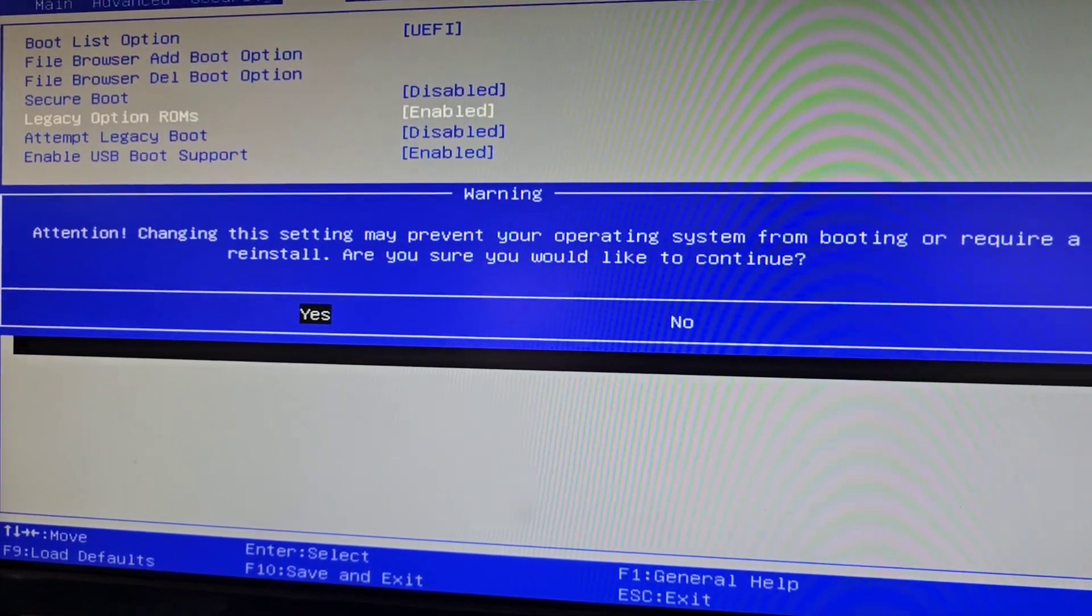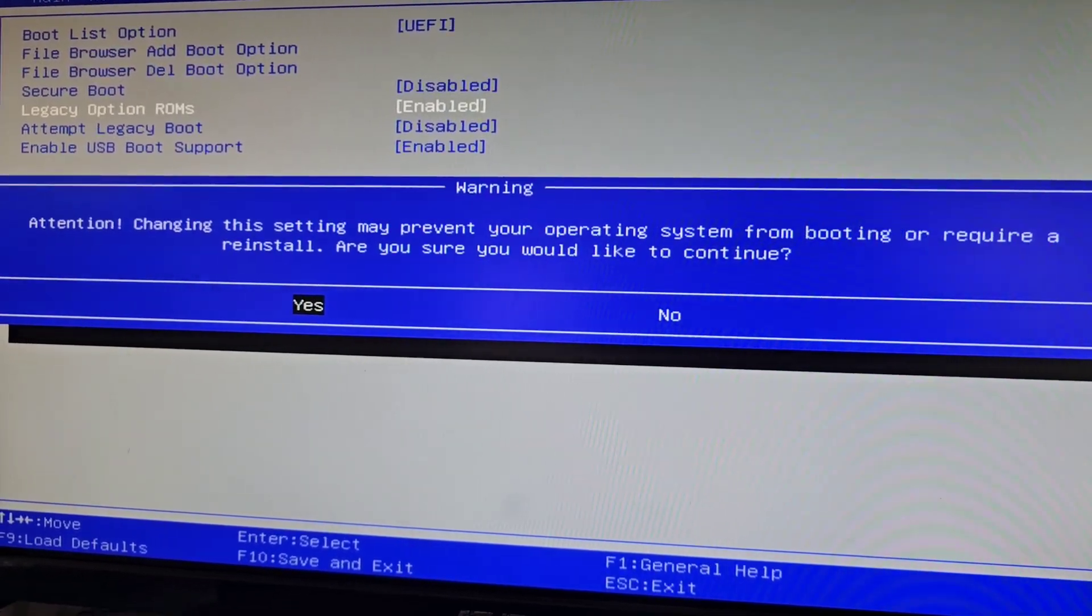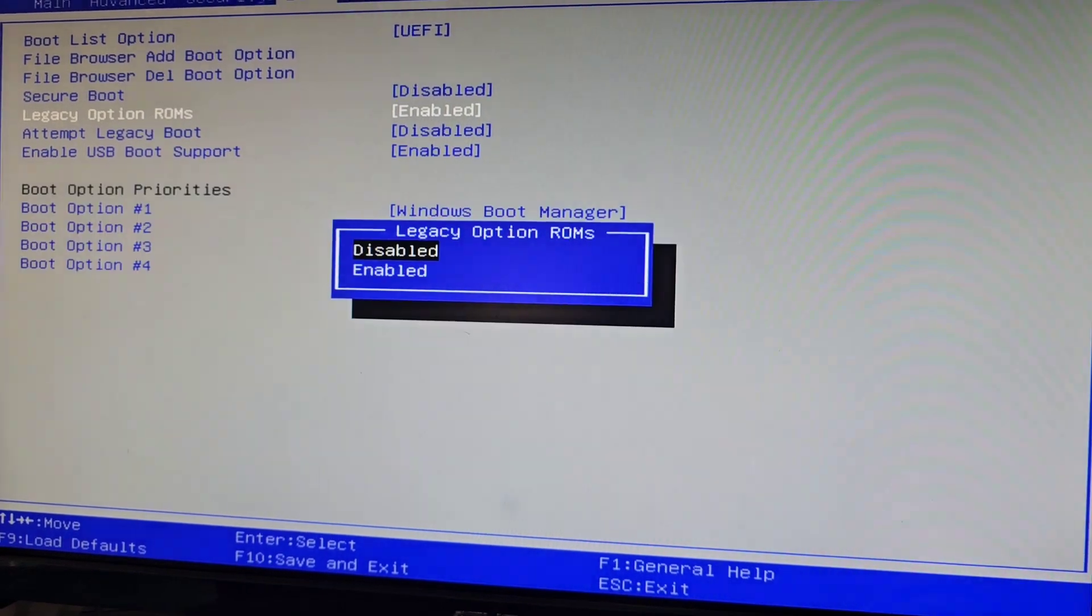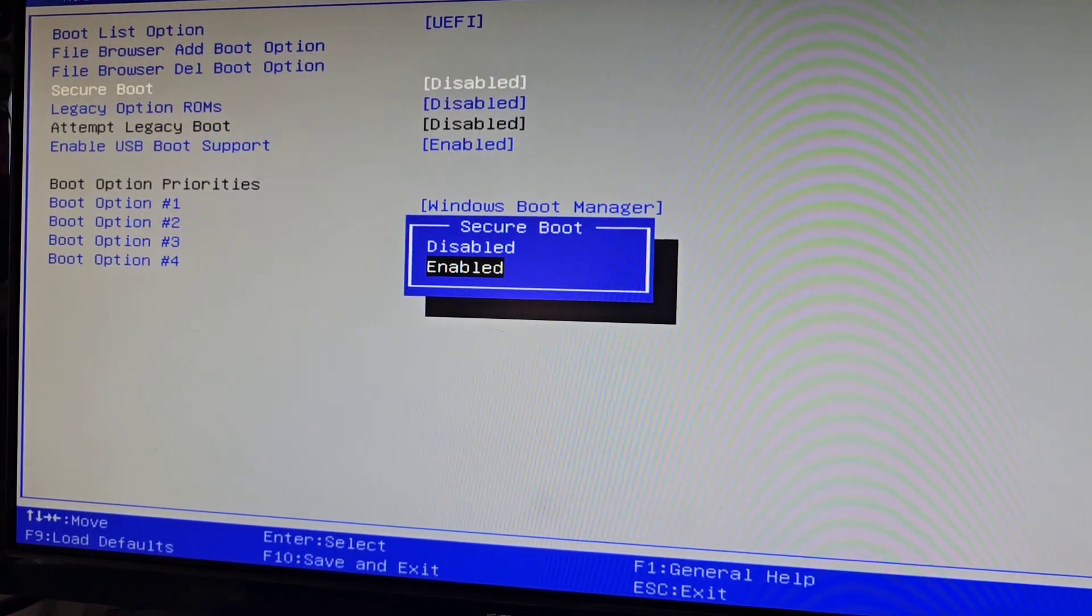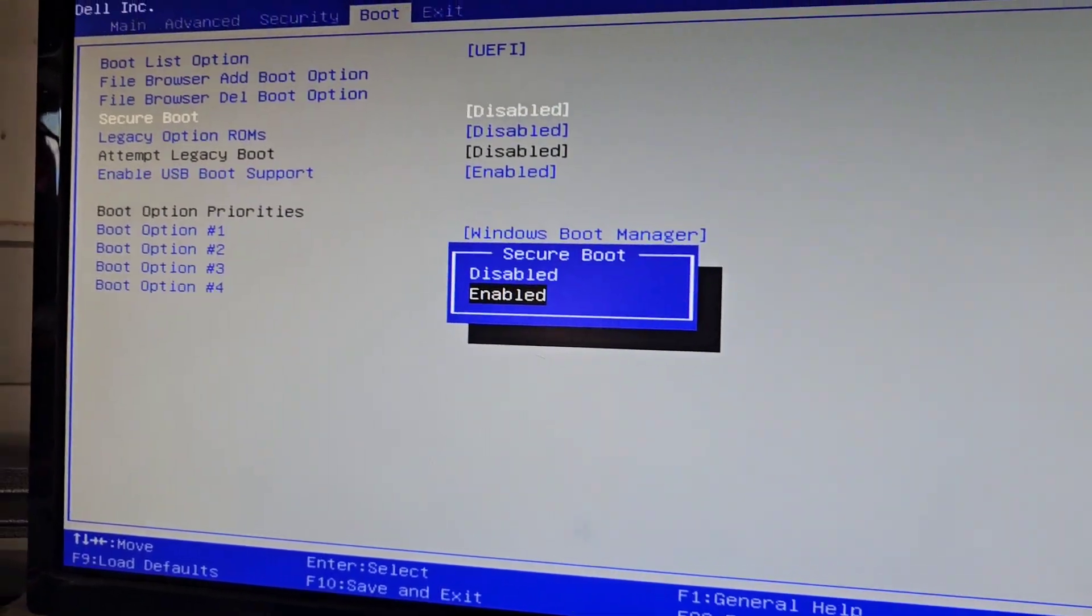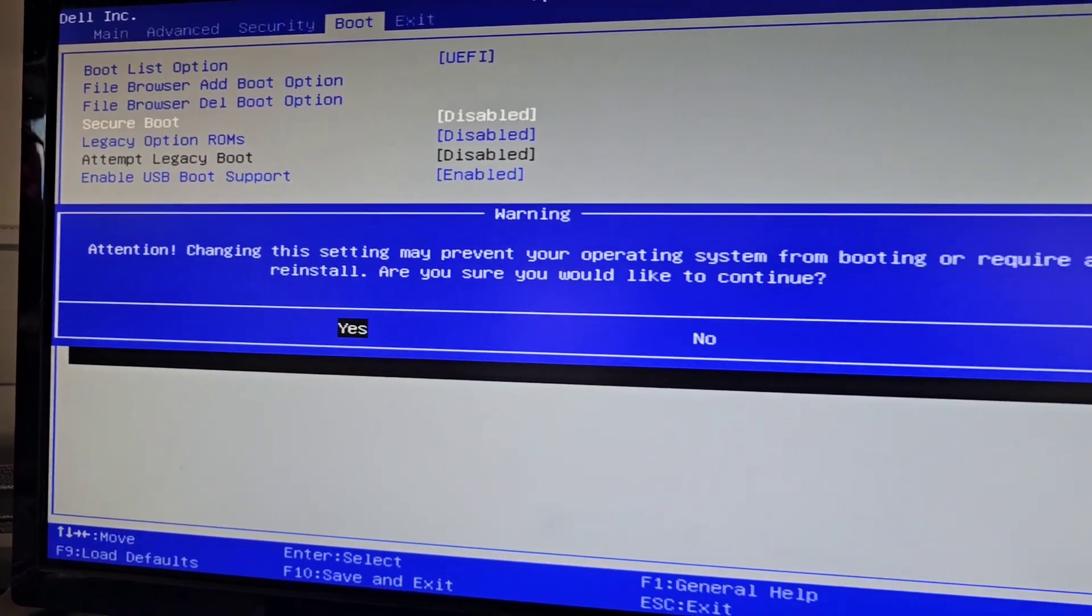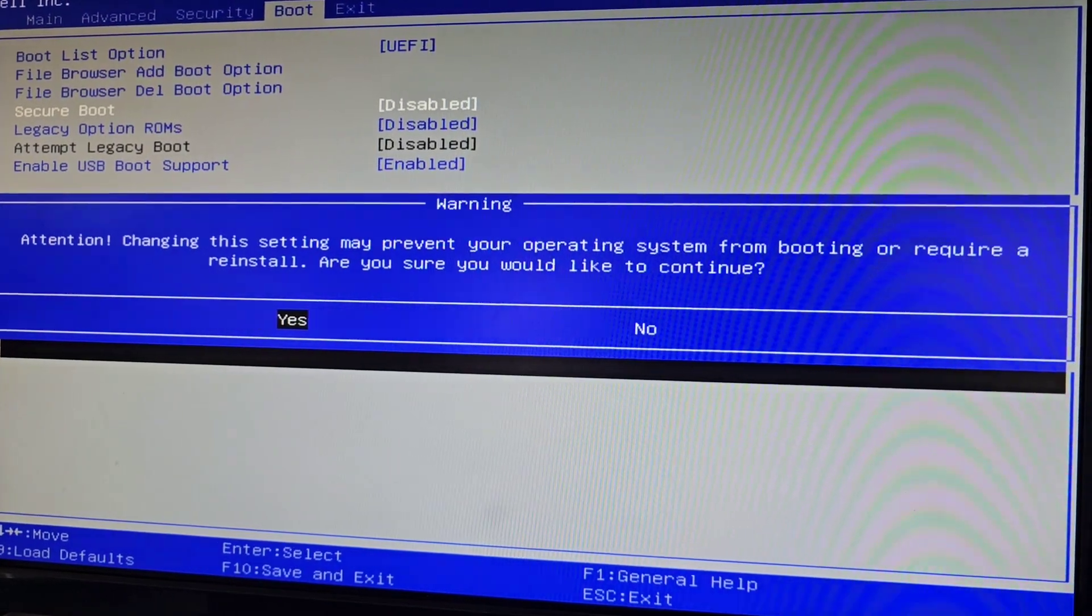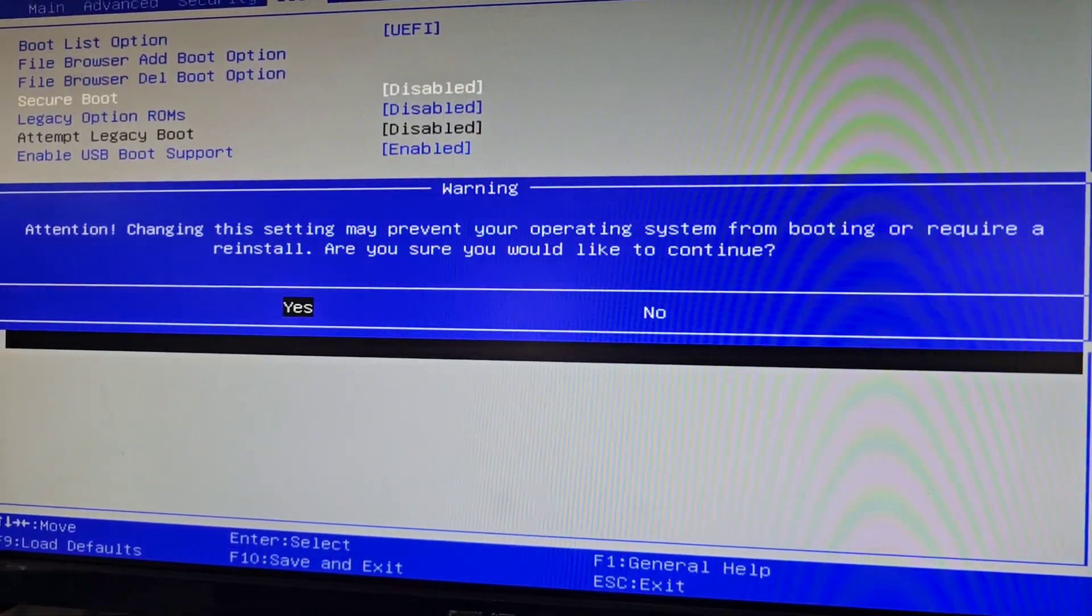If this affects your boot, then you won't be able to update, so keep that in mind. I'm going to say yes to continue, and we're going to re-enable secure boot. And then same thing, it can prevent your operating system from booting and you might have to reinstall.